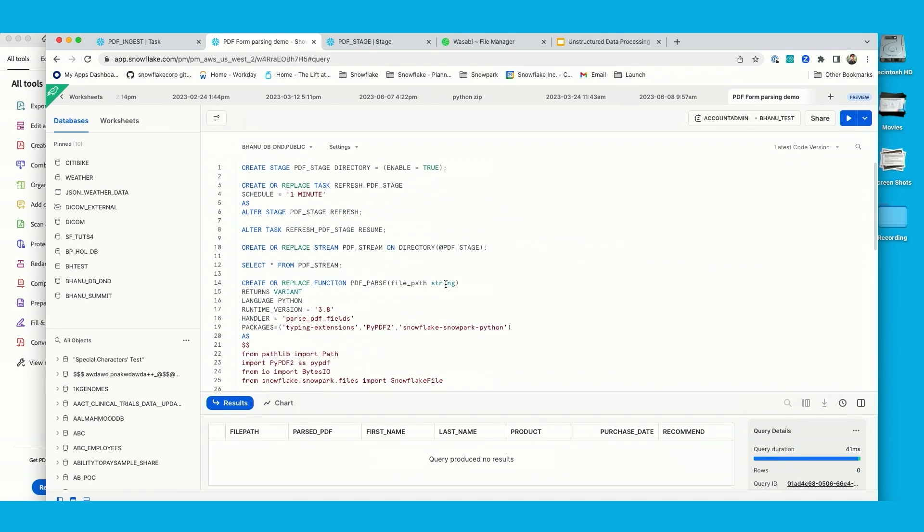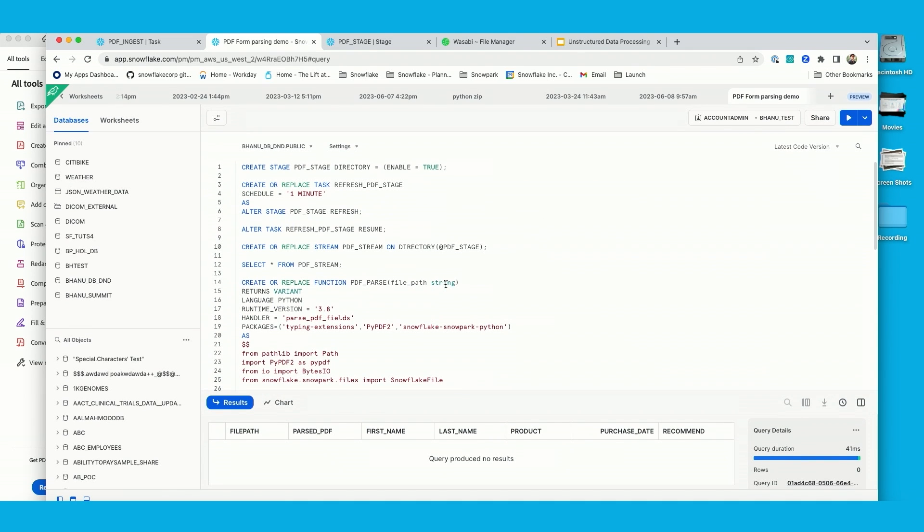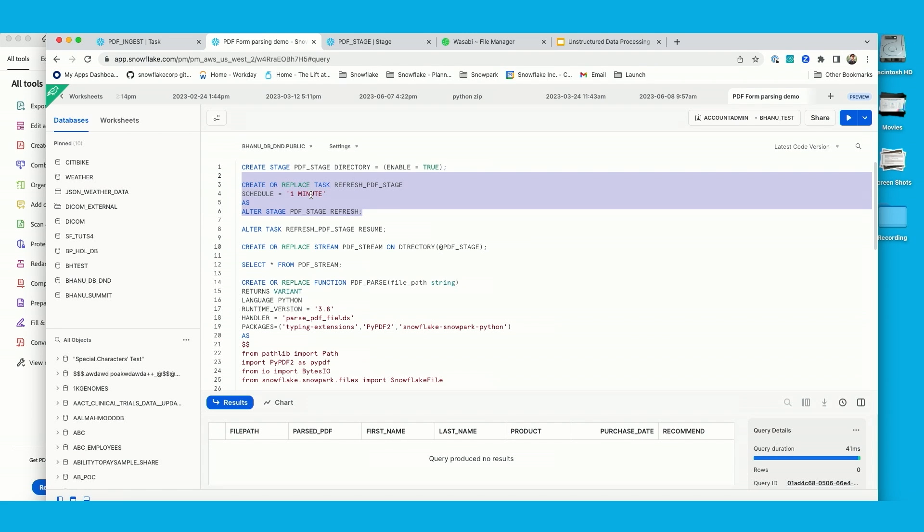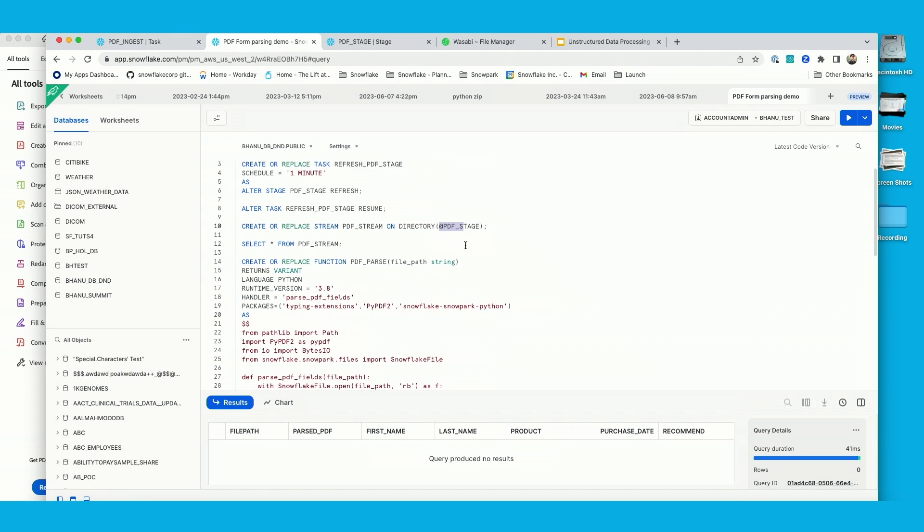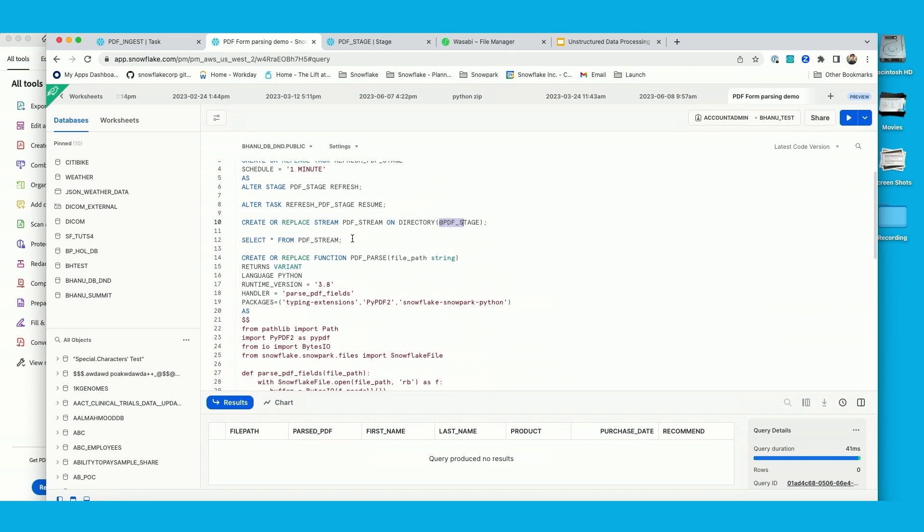So as part of my code, as I mentioned, I have two tasks. One task wherein I refresh the stage, which is scheduled to run every minute. Now for external stages, you do auto refresh as well as you could do for internal stages as well. But in this case, I am just triggering it every minute. Then I have a stream that is set up, which is enabled on this directory. And then as I upload new file, I can check in the stream if the file is arrived or not.